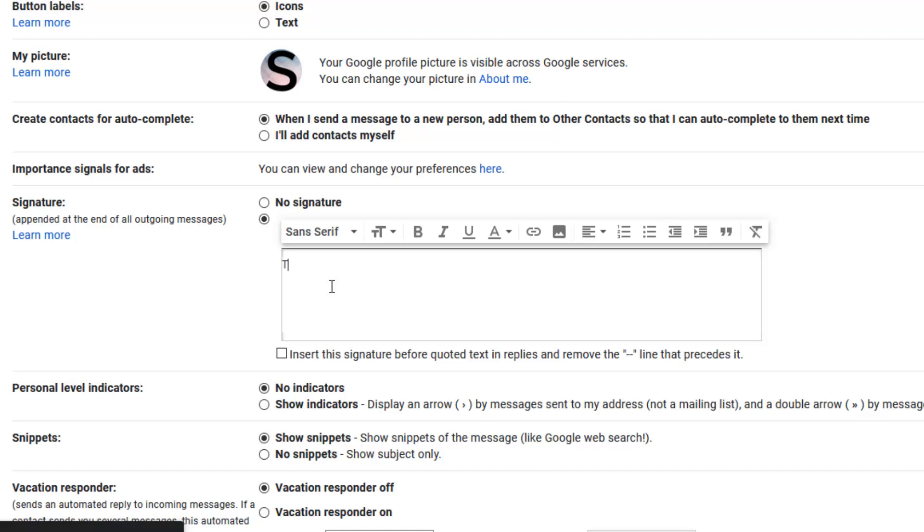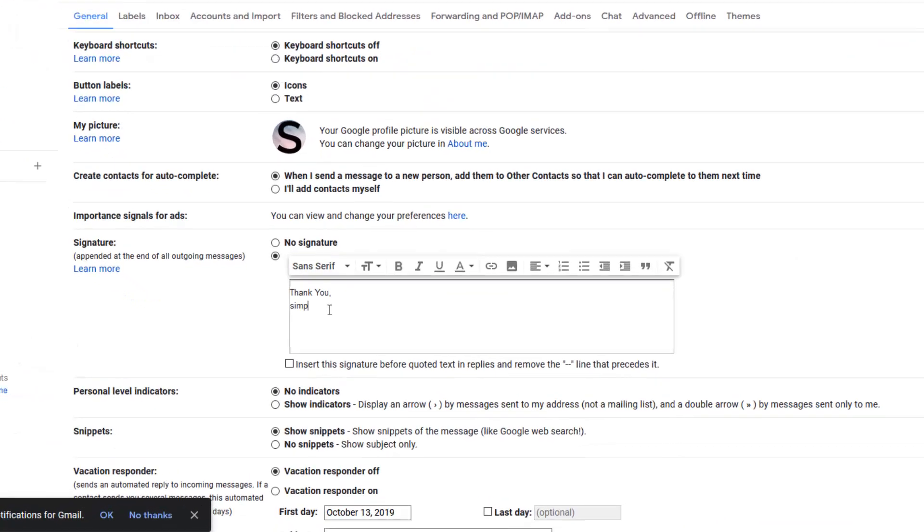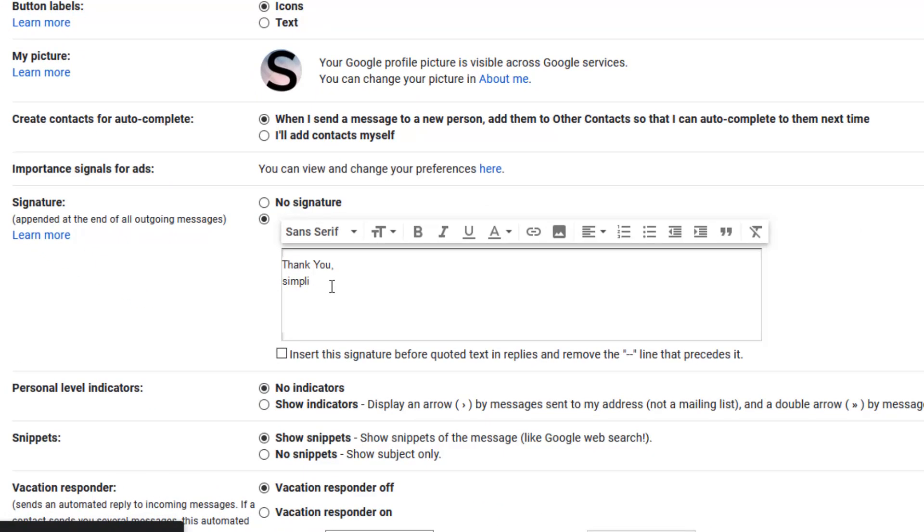So our signature is Thank You simplifyx.net. We will type X capital here. Now we have typed our text. You can do so many formattings to your text from here.